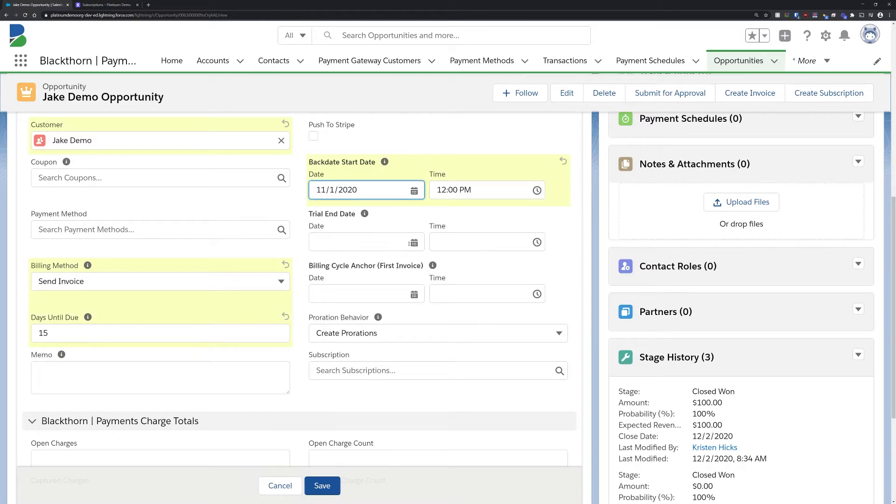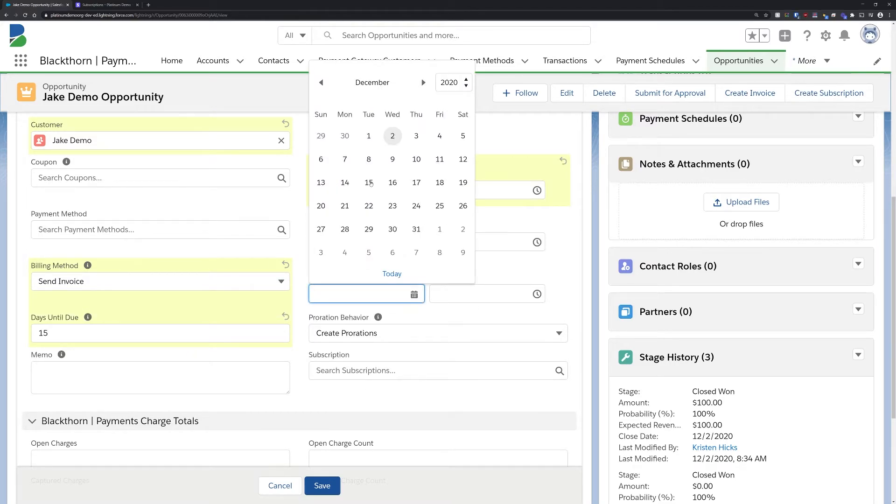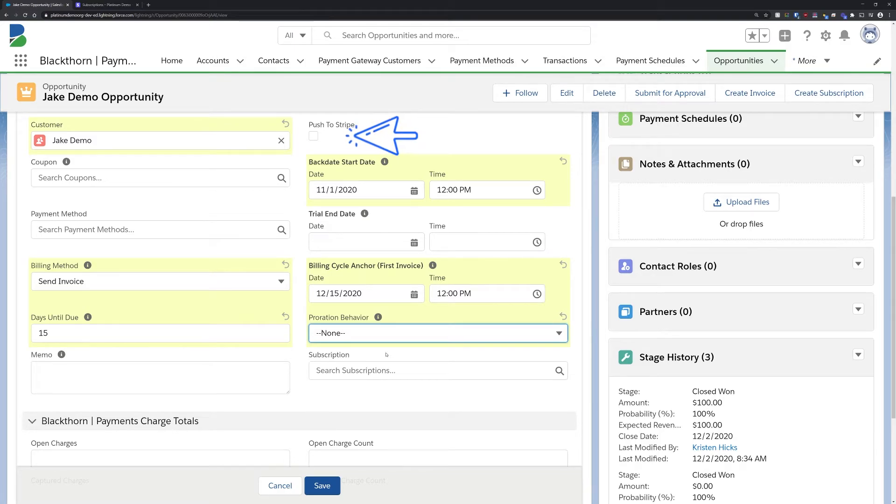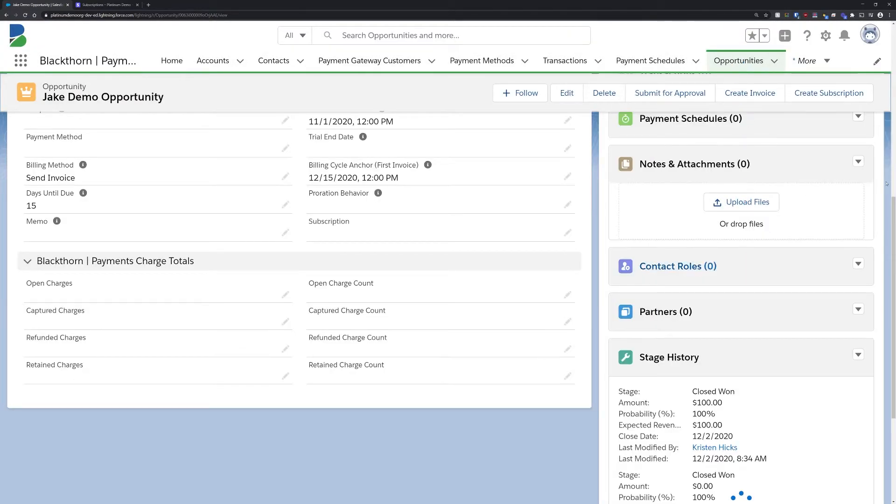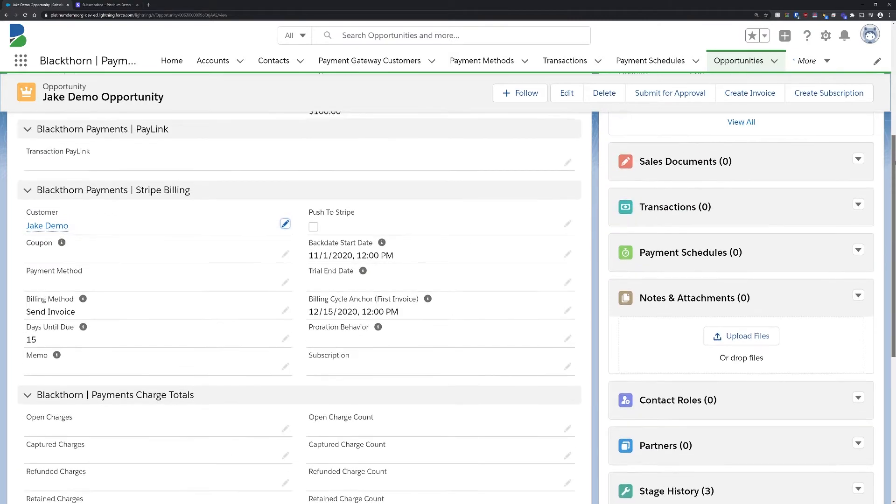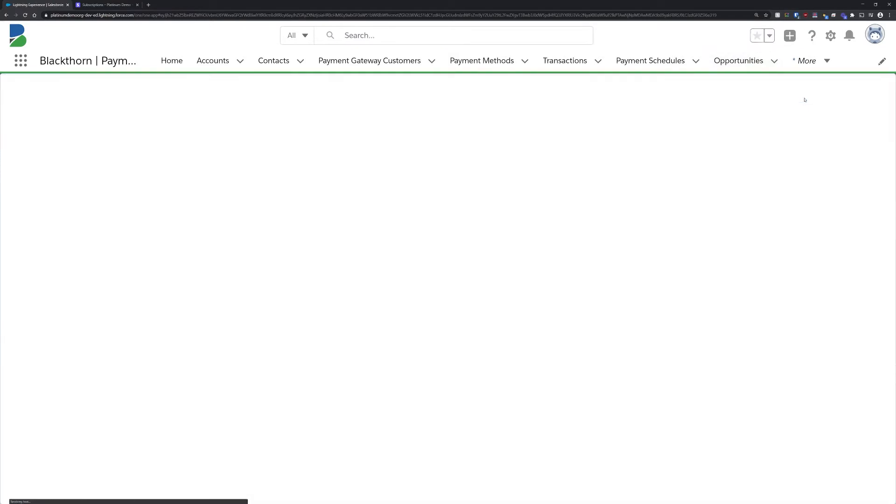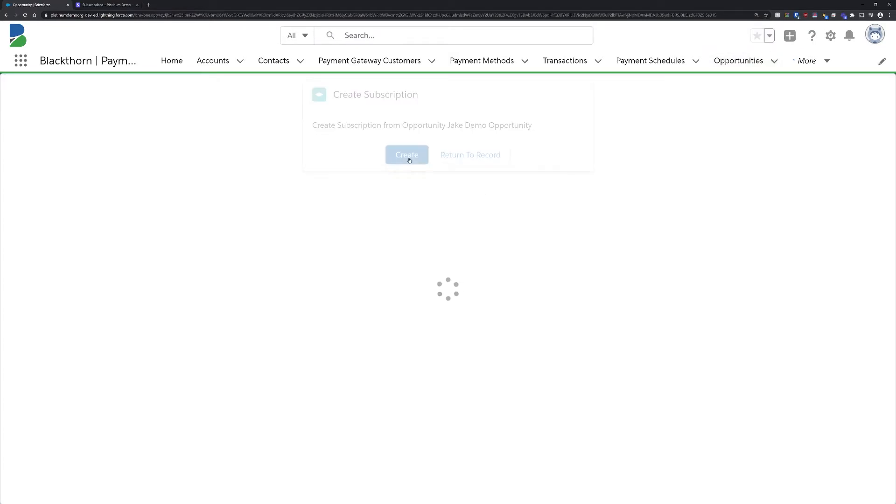Once we're ready to push this to Stripe, we can either press this checkbox and click save, or we can hit the create subscription button on the top right of the opportunity. This will create a subscription record, push it to Stripe, and automatically relate this subscription to the opportunity.